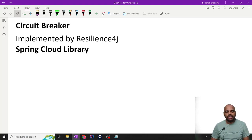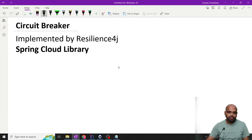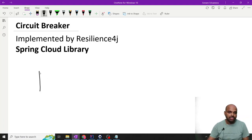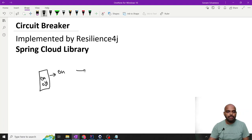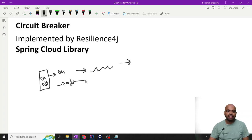So what is Circuit Breaker? Let me show you a picture. First of all, we need to learn what is a circuit. A circuit is some kind of switch — it has an ON state and an OFF state. If you put it in ON state, electricity will flow. If it is in OFF state, electricity will not flow.